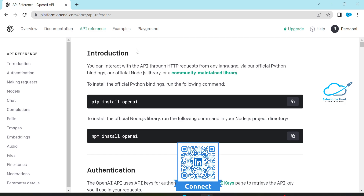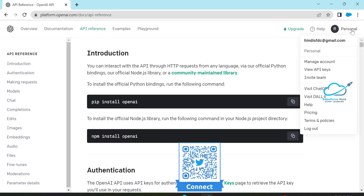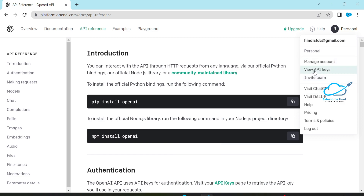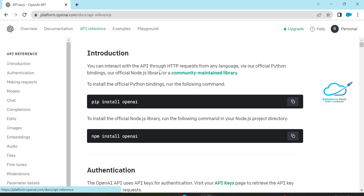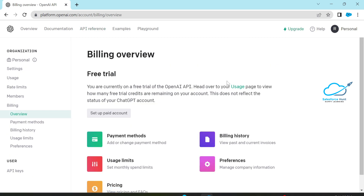Before that, you have to create your own account inside this website. Once you create your account, you have to go to this Personal section and you can view your API keys. I already created some keys here. You can generate a new key based on your requirement. This is a free version; if you need the pro version you can subscribe to the website.